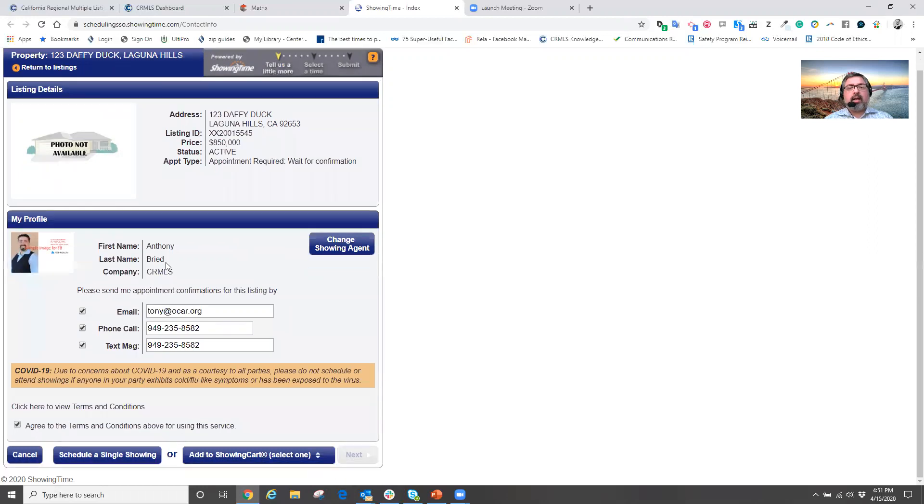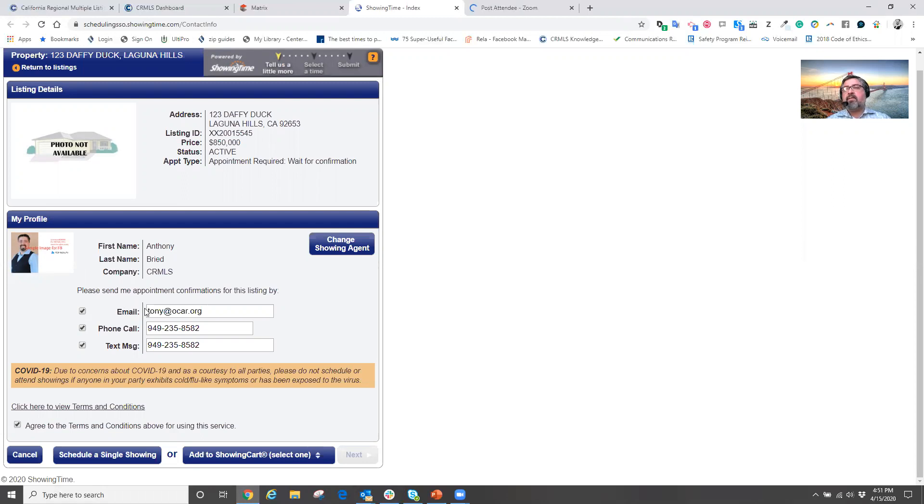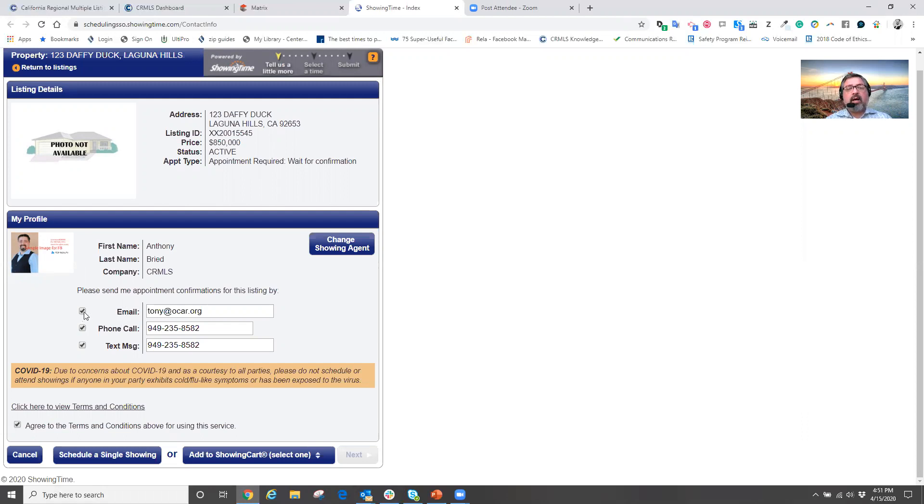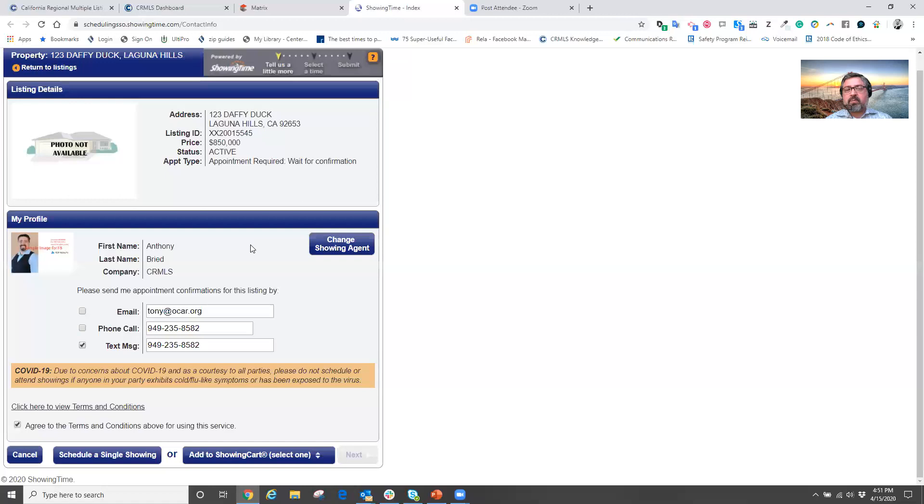I can now choose how I want to be responded to by the listing agent. So what's nice about this is that if I'm going out on another appointment, whereby I can't take a phone call and I can't read my email, I can deselect what I can't